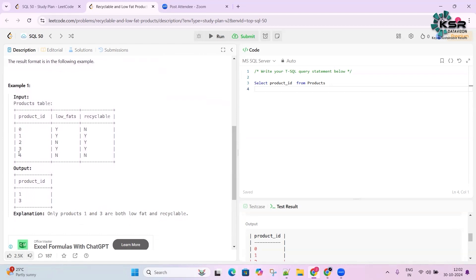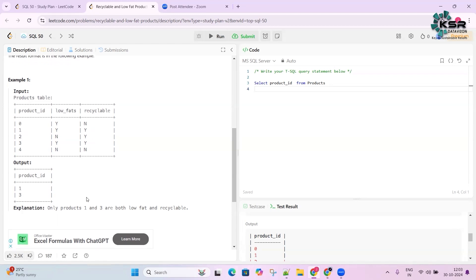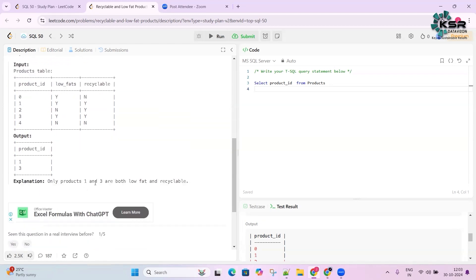From the input, product ID 1 has low_fat = Y and recyclable = Y, so it is in the output. Product ID 3 also has Y and Y, so it is in the output too. Only products 1 and 3 are both low fat and recyclable.